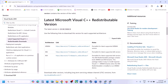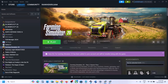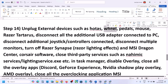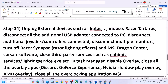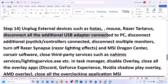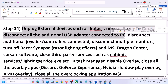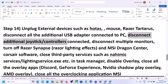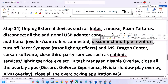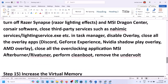Once both Visual C++ files are installed, restart your computer — a restart is a must after this installation. After the system restart, launch the game and check. The next step is to unplug all external devices. Disconnect any USB adapters or USB devices you're not using, disconnect extra controllers, and if you have multiple monitors, try launching the game on a single monitor.